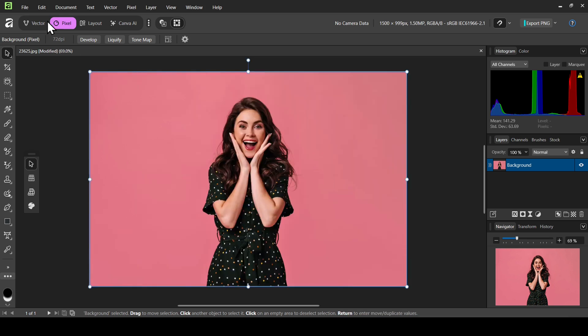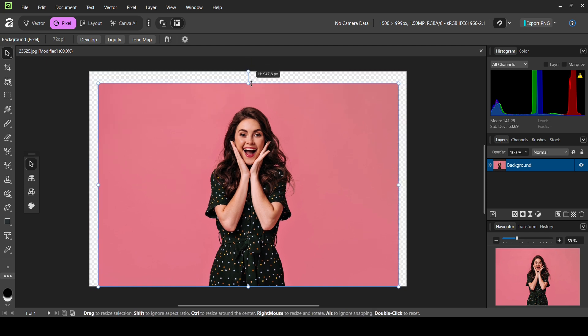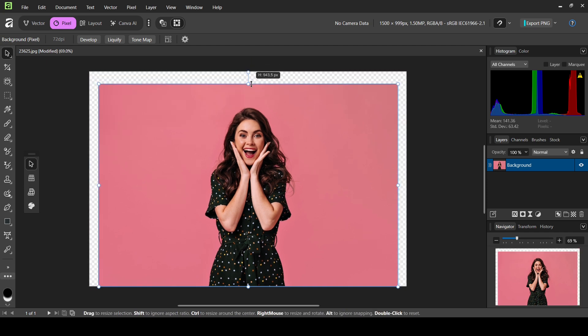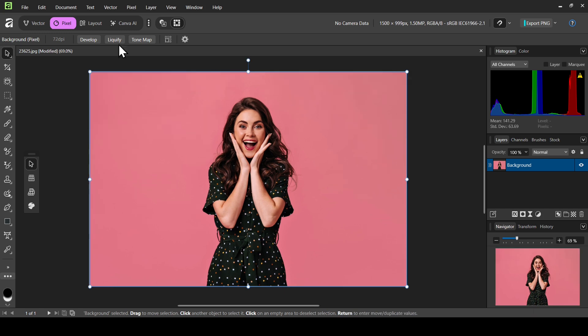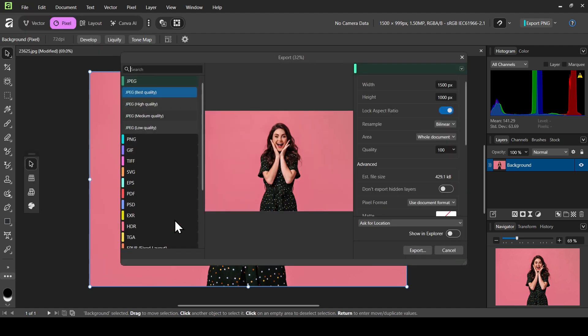Now if I try to move it here, as you can see the height is around 1000. Control Z to undo, and then just export it. Go to File, Export, and Export.